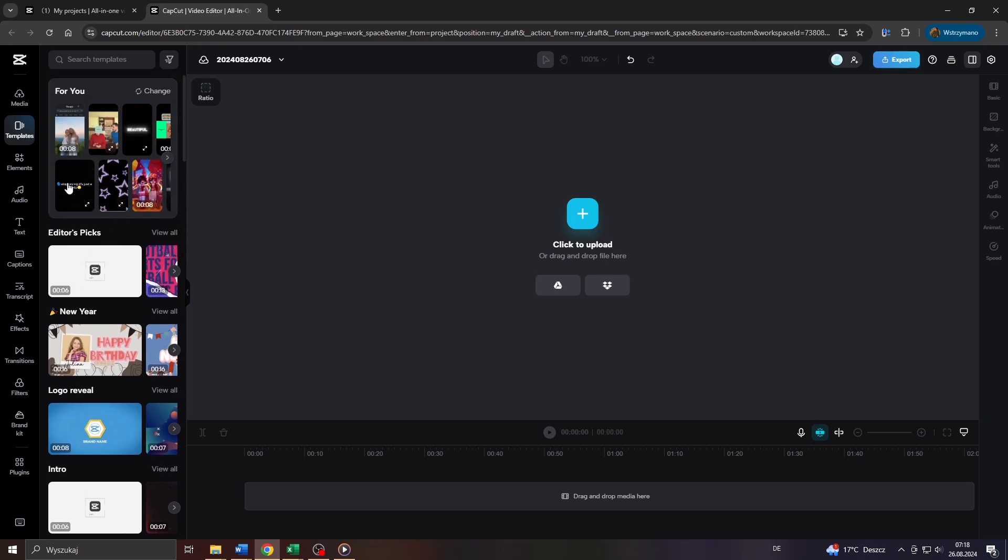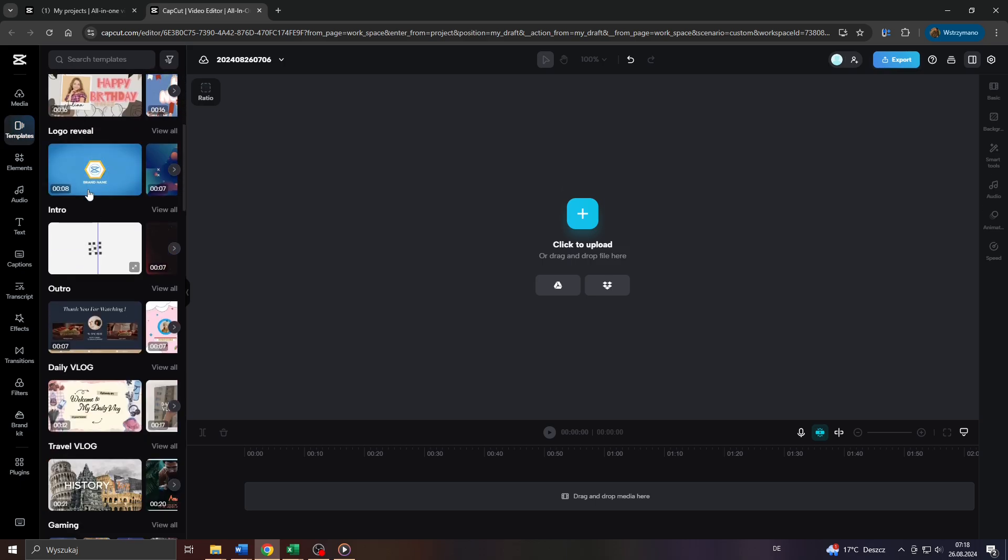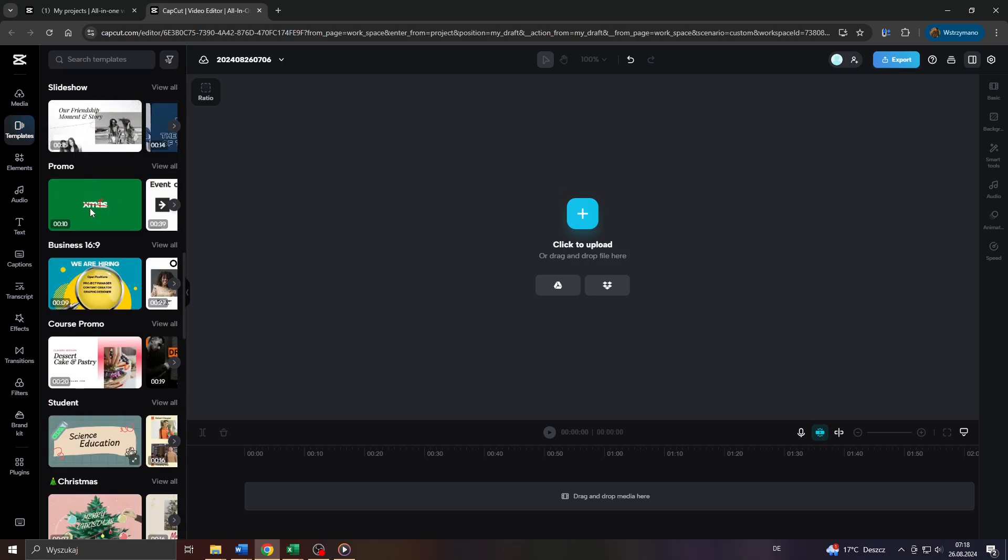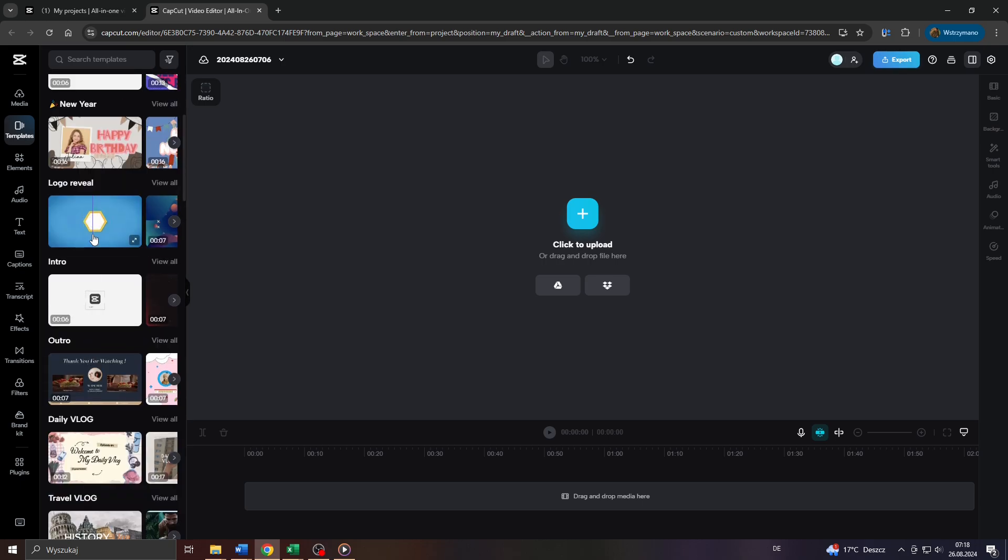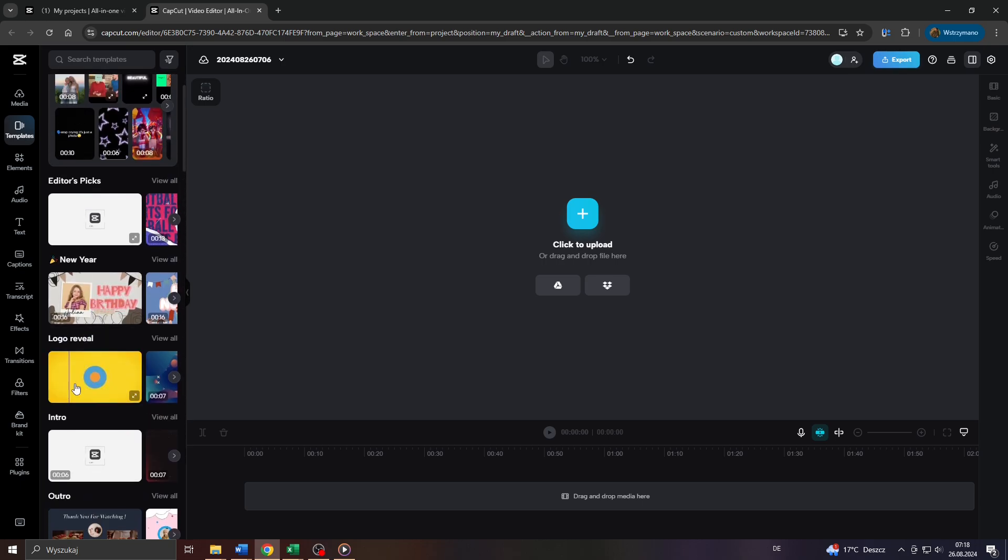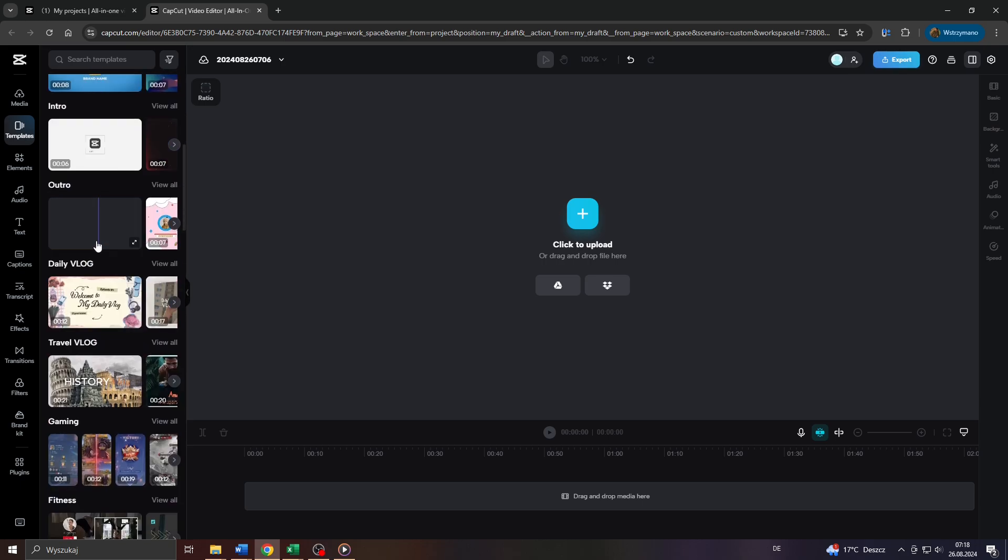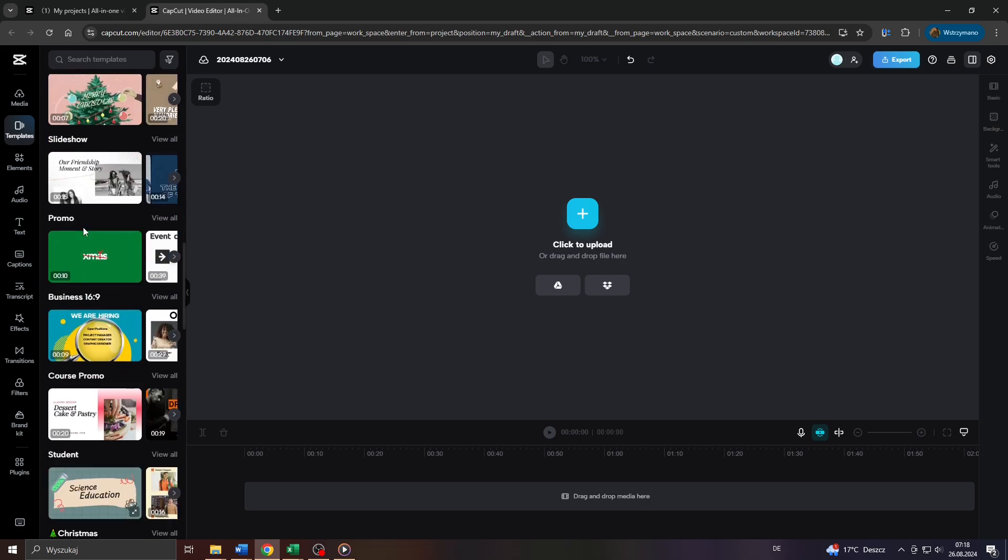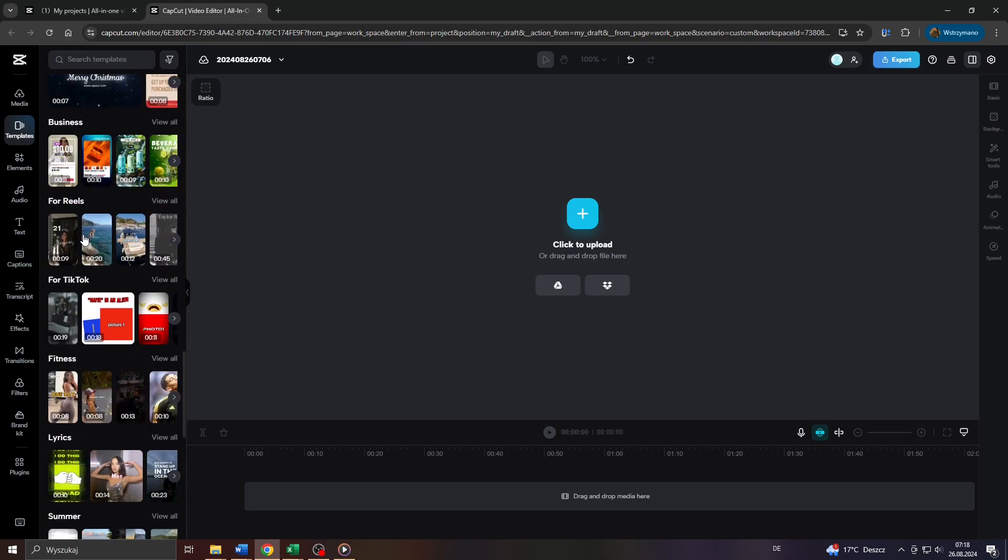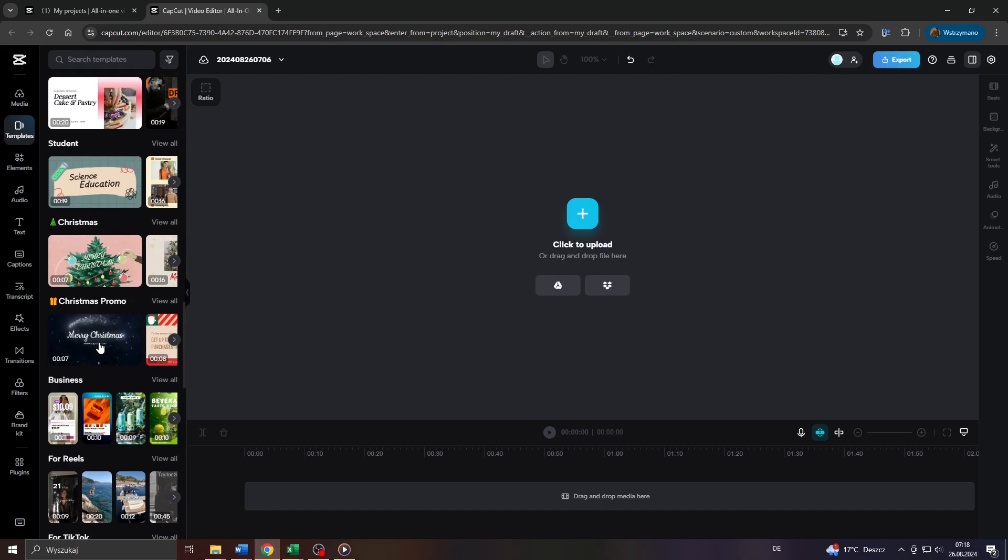So to do that, select templates from that left sidebar here and next simply pick a template from that list here below. As you can see, these templates are divided into categories and themes, like for example, new year or logos or intro or video clips to use for your travel vlog or for gaming videos, for fitness videos, for collages and so on and so forth.